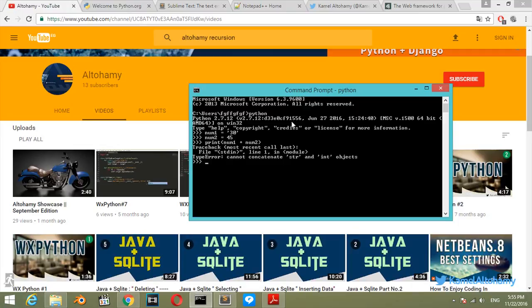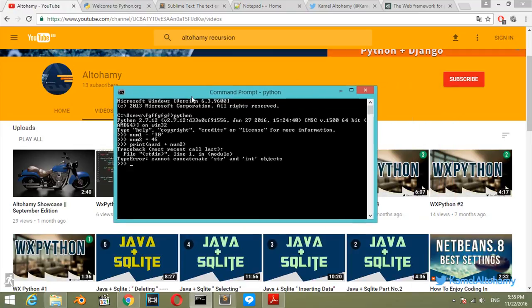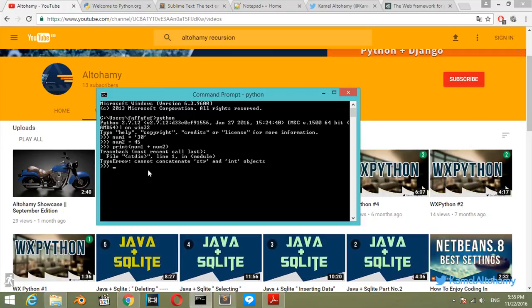There is an error. This is an error. Can't concatenate string and integer objects. So this num1 is a string and this num2 is an integer.